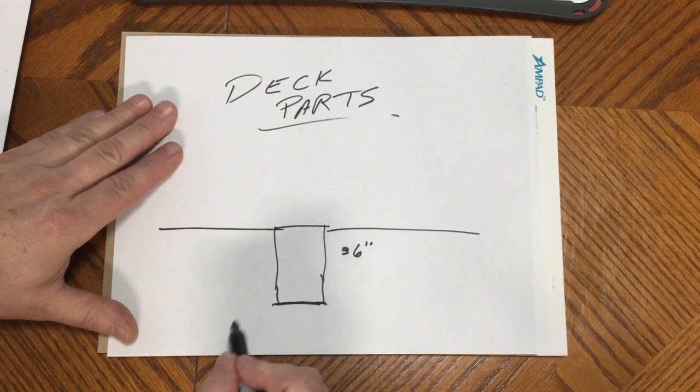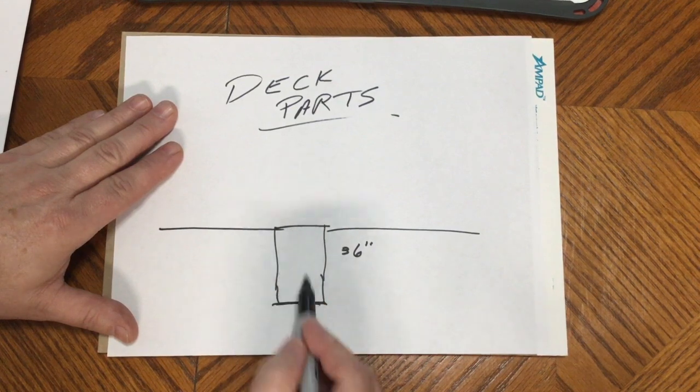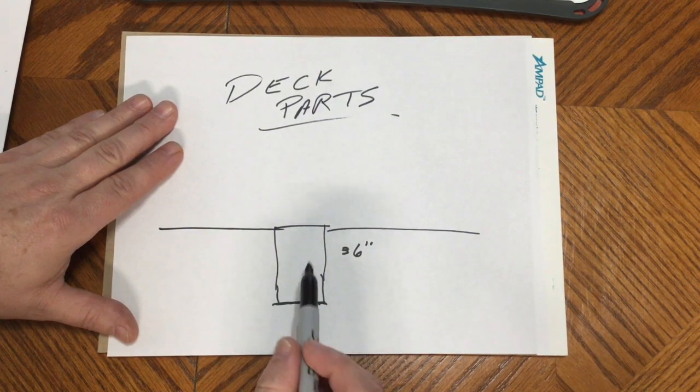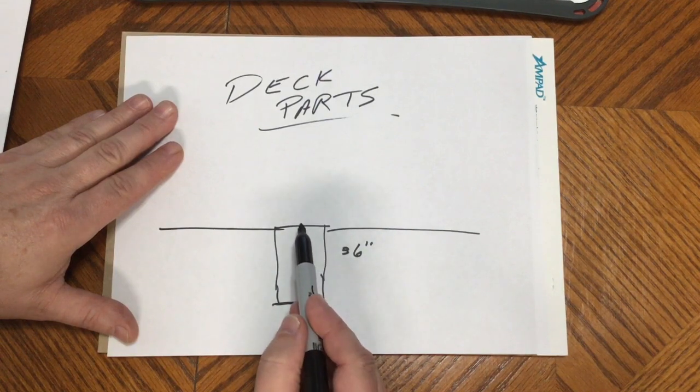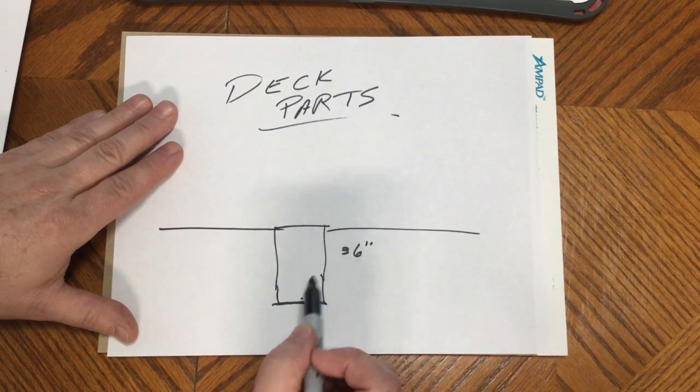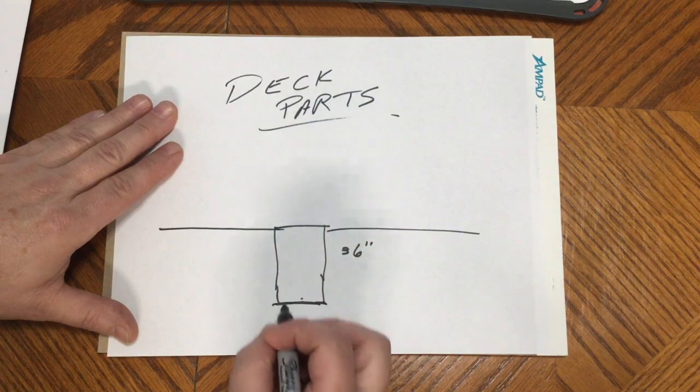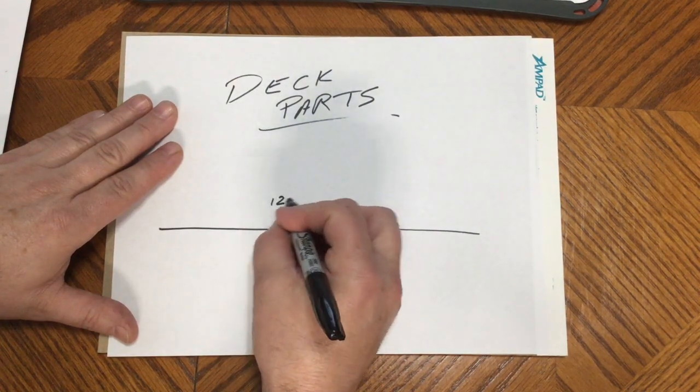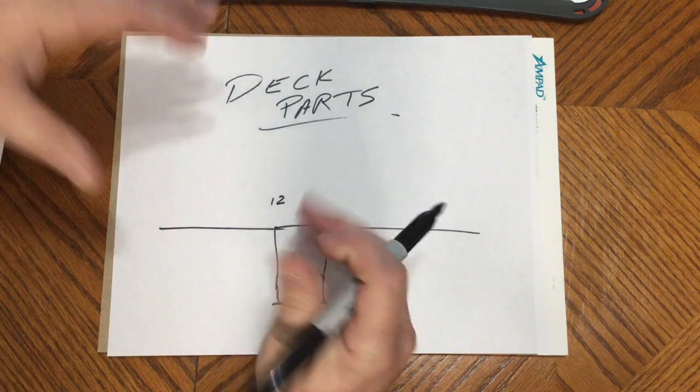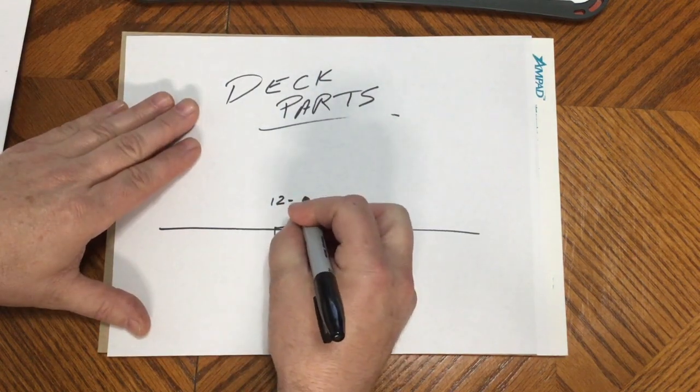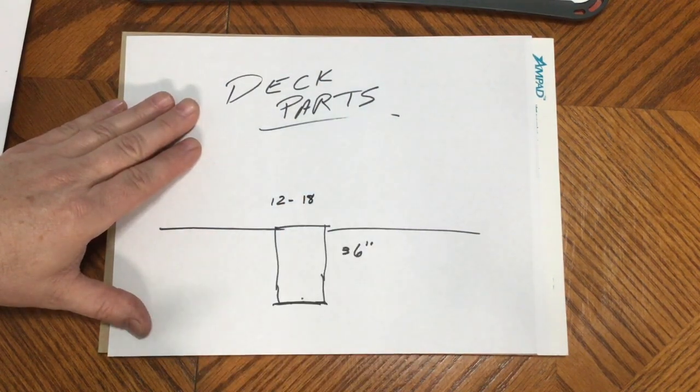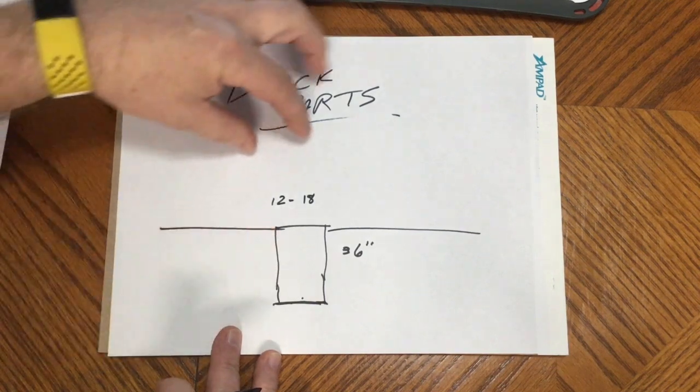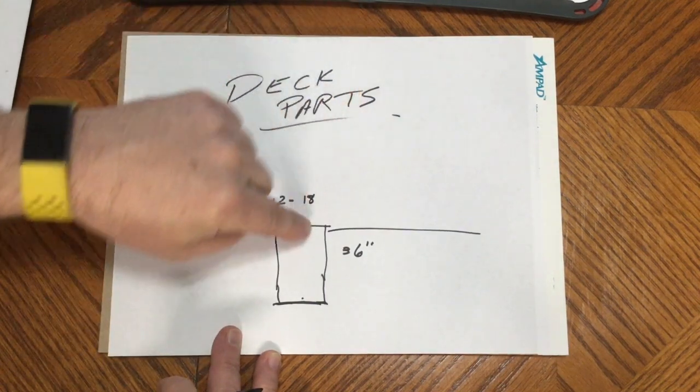Now it also depends on if we're using a 4x4 or a 6x6 - how big this hole. Usually they're anywhere from 12 inches in diameter to about 18 inches. The bigger the deck, the more pressure is coming down, so the more cement you have to have to hold all that pressure.